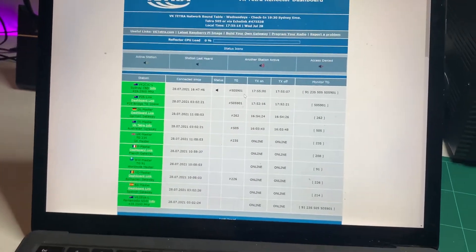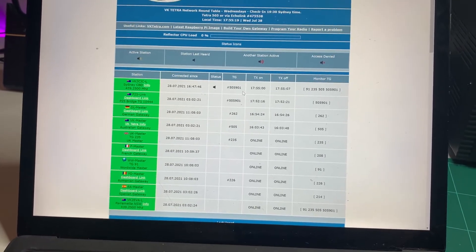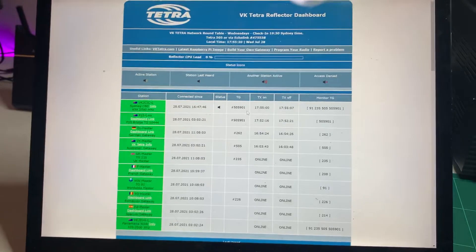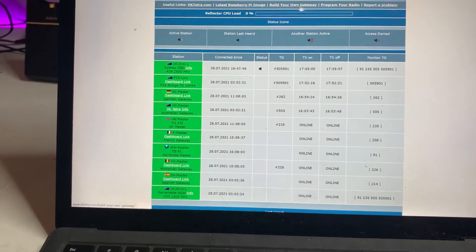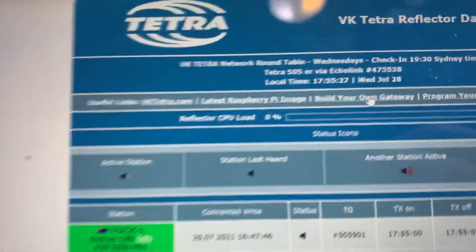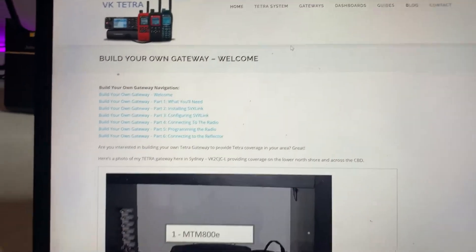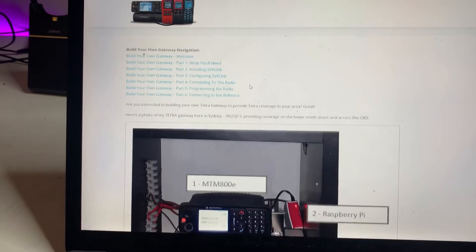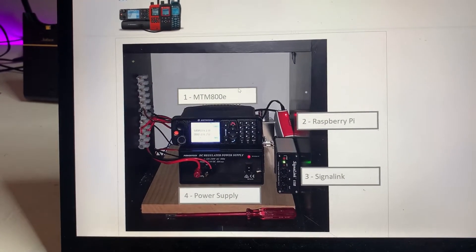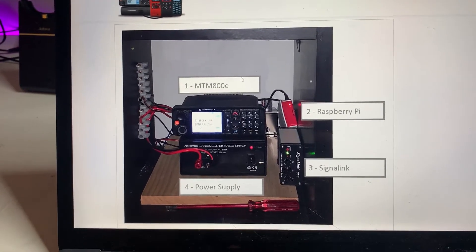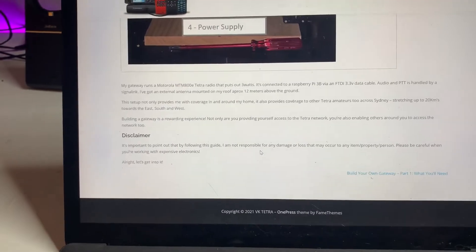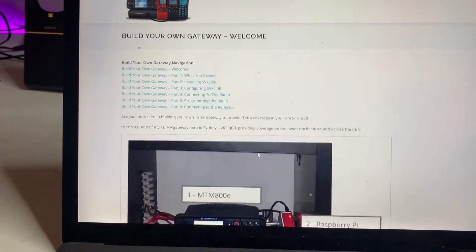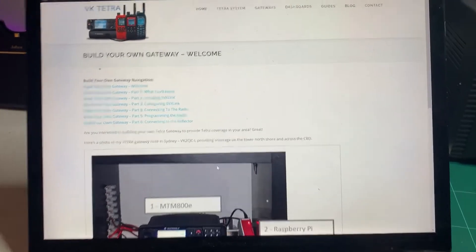Anyways, hopefully that answers some questions for you. Now if you're interested in getting involved and getting onto the network, there's two ways of doing that. The first one is you can build your own gateway. So there's a handy link here at the top of the webpage there, build your own gateway. If you click that, that'll take you to a new page that goes through exactly how to build your own gateway, the bits and pieces that you'll need. There's a photo of my gateway in the other room there, including the MTM 800E, the radio, the Pi, a signal link for the sound card, and obviously the power supply as well, and an antenna, which is not shown. But this guide will show you exactly what you need to build a gateway to get onto the system so that you can talk.